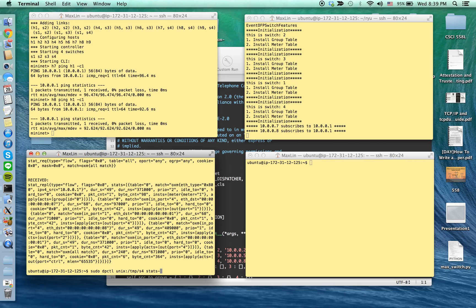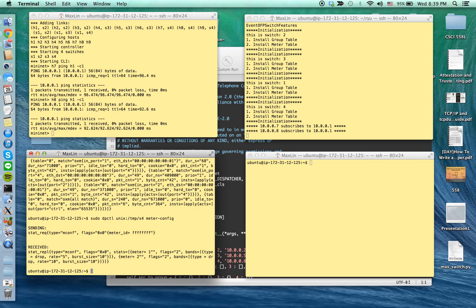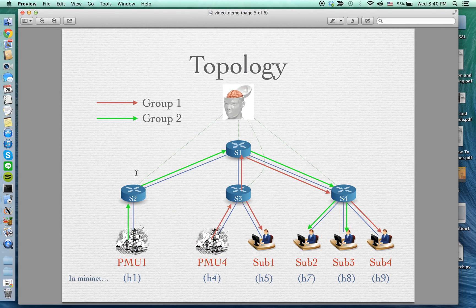I'm now going to show you the meter table. During the initialization phase, when you launch the controller, it creates two meter tables for each switch. Meter table 1 limits the rate to five packets per second, and meter table 2 limits the rate to ten packets per second. Now the green group is set up, and we can proceed to subscribe subscriber one and four to PMU4.